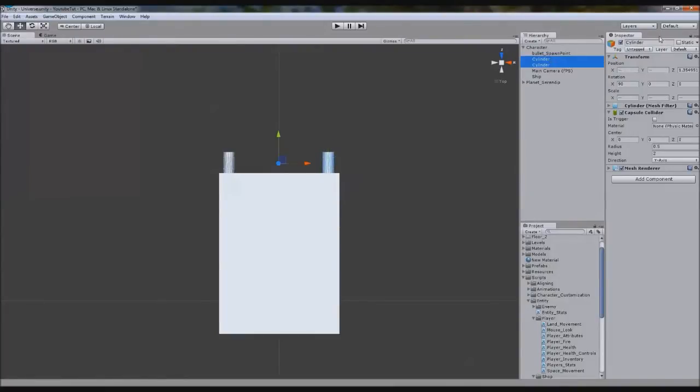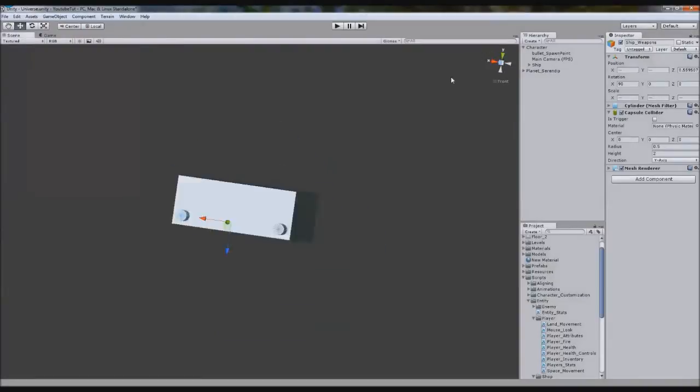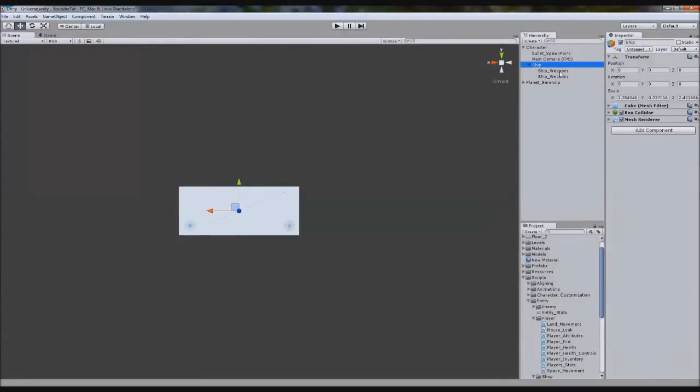So we're going to rename both of these to ship weapons. Stick this in ship. Perfect. So now we're going to go in the front and duplicate ship weapons.